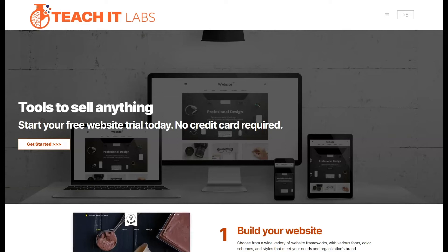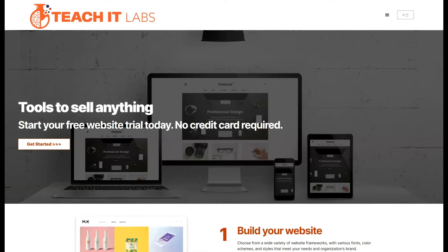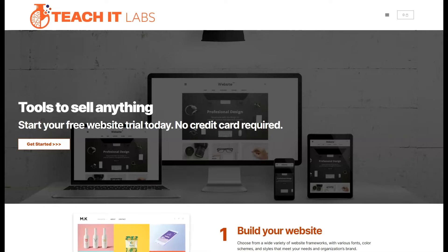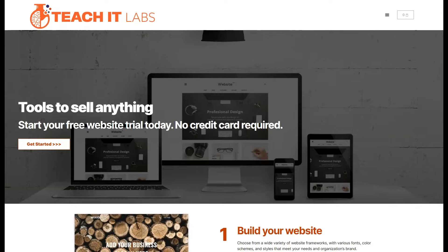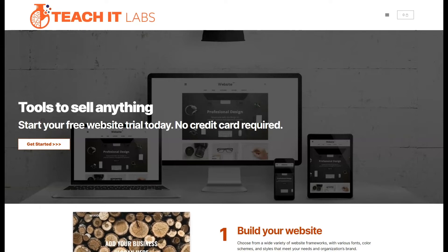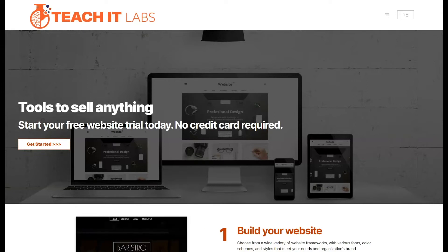Hi, this is John from Teacher Labs, and welcome to another test drive of one of our website builder frameworks. Remember, teacherlabs.com has tools to sell anything. Start your free website trial today — no credit card required.